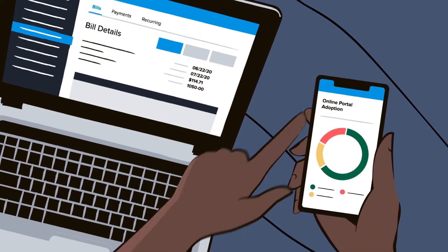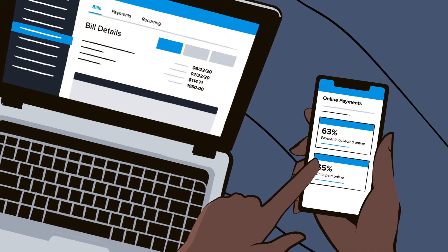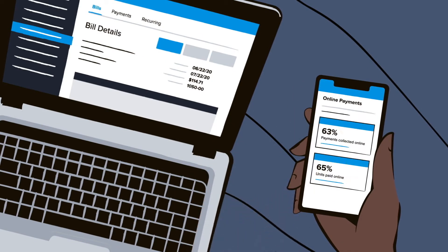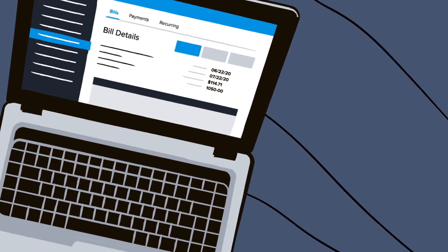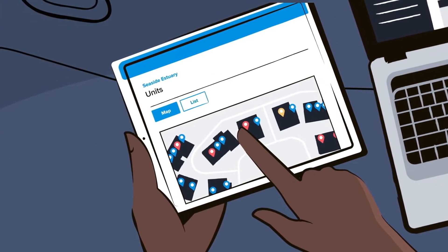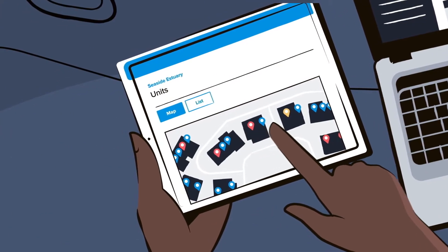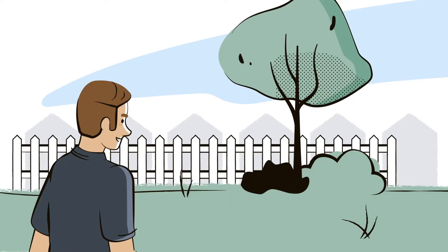Completely mobile functionality provides access to the same data, reporting, and workflows from your computer, phone, or tablet, allowing you to keep a pulse on your business from anywhere, at any time.